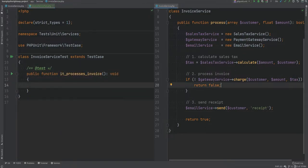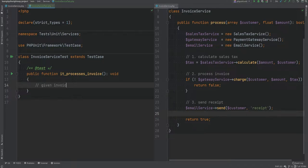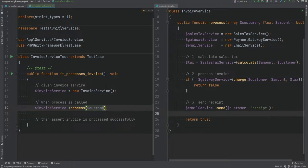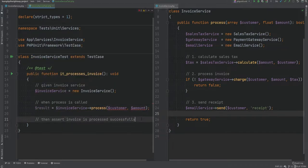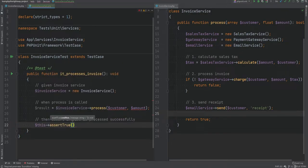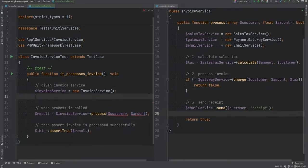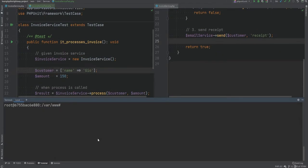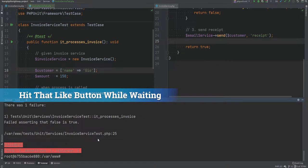Looking at the InvoiceService class, for the invoice to be processed successfully the process method should return true, and for that the charge method from the payment gateway service should also return true. Given the InvoiceService object, when we call the process method passing some customer and amount arguments, we assert that the result is true using assertTrue. We set customer to something like name equals geo and amount to 150. Let's run the test — and we see that it failed and also took a couple of seconds.